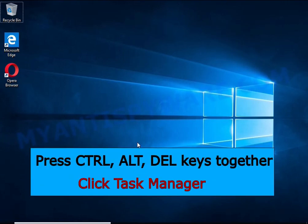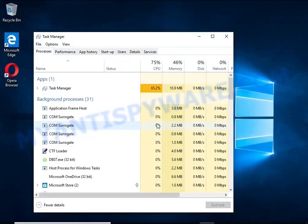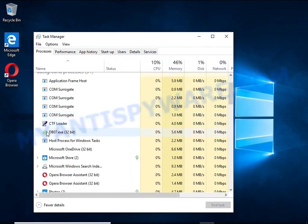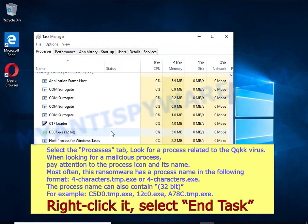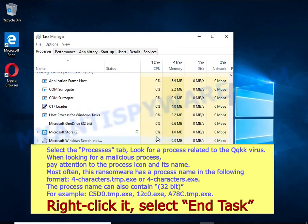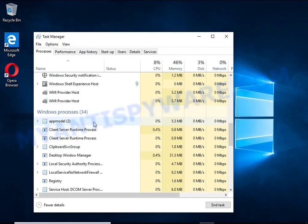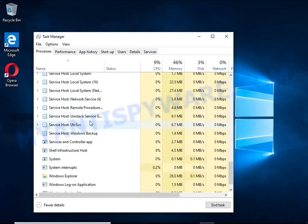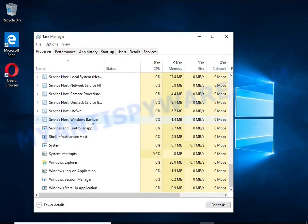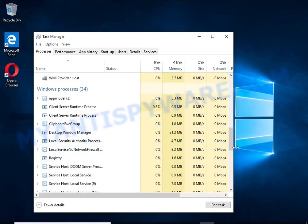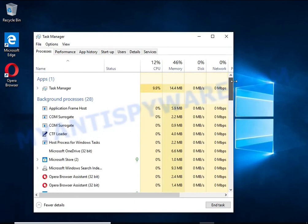Press CTRL, ALT, DELETE keys together. Click Task Manager, select the Processes tab and kill the malware process. To find a ransomware-related process, pay attention to the process icon and its name. To kill a malicious process, right-click on it and select End Task. Keep in mind that the process name is unique in each case of infection.